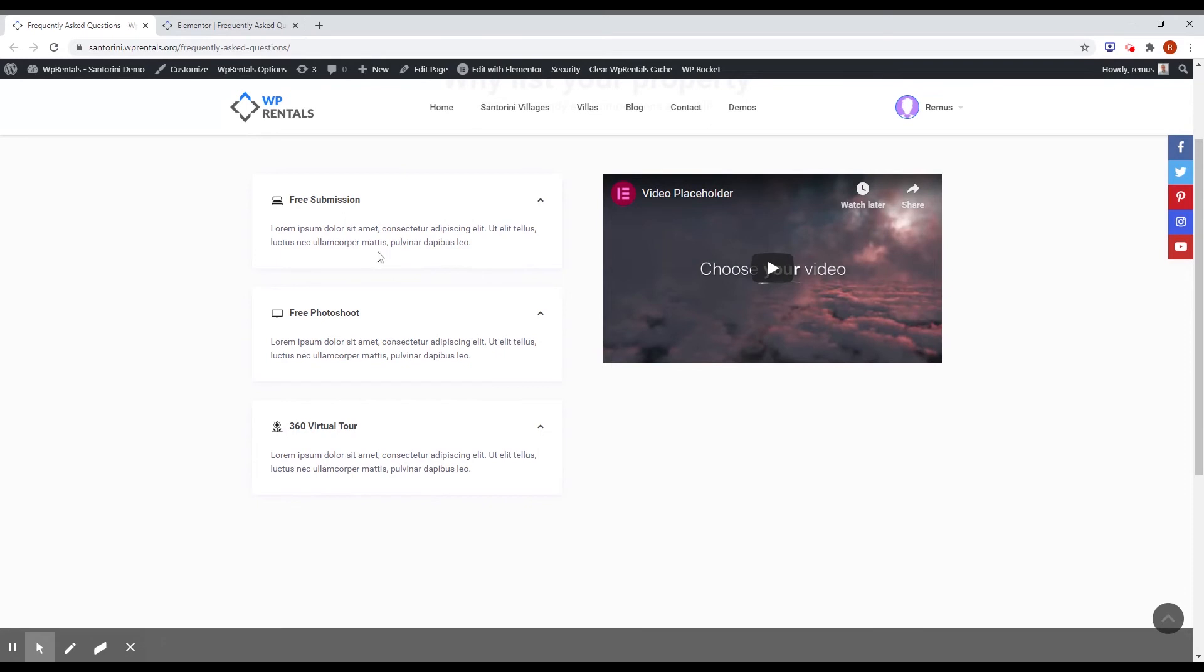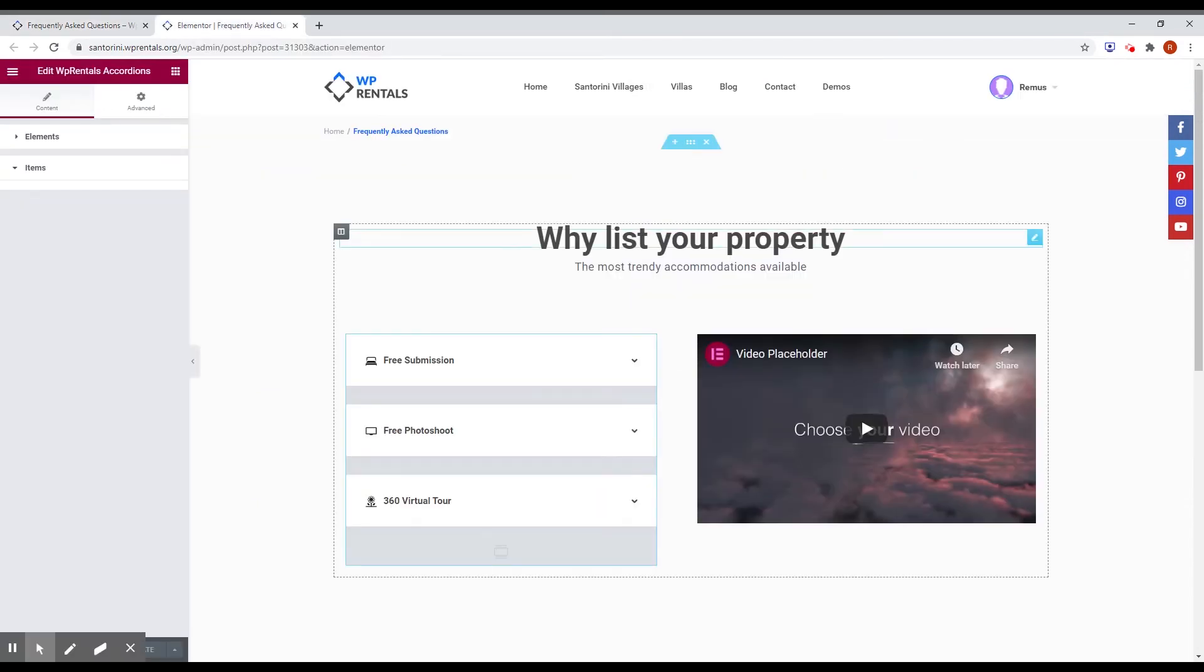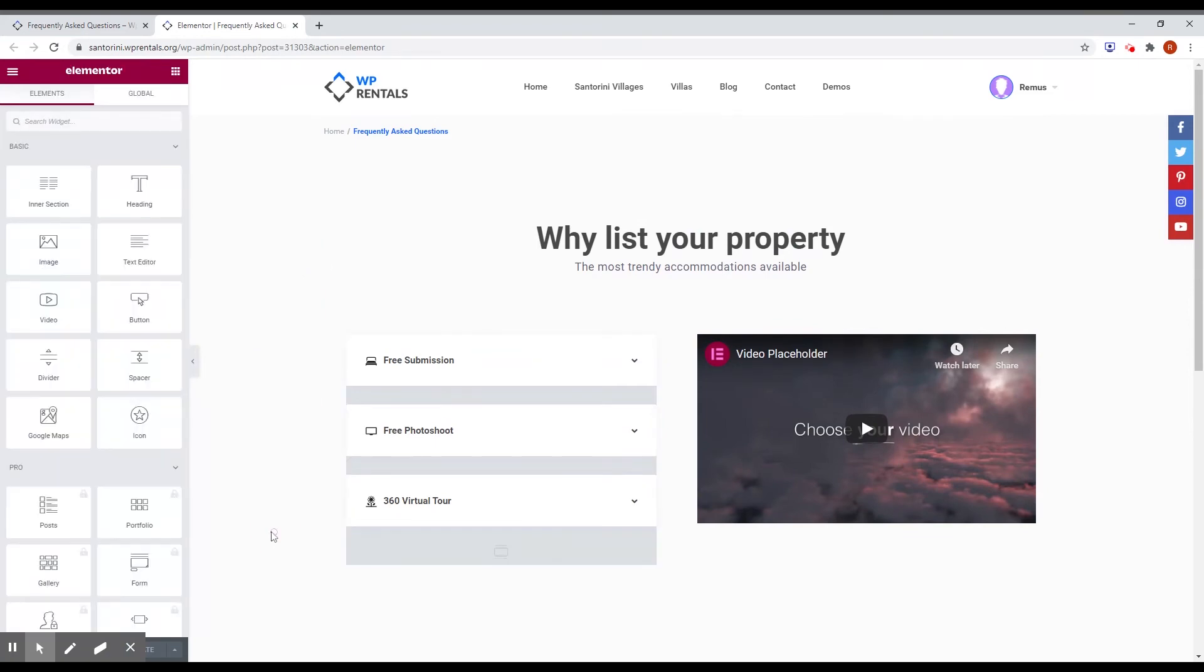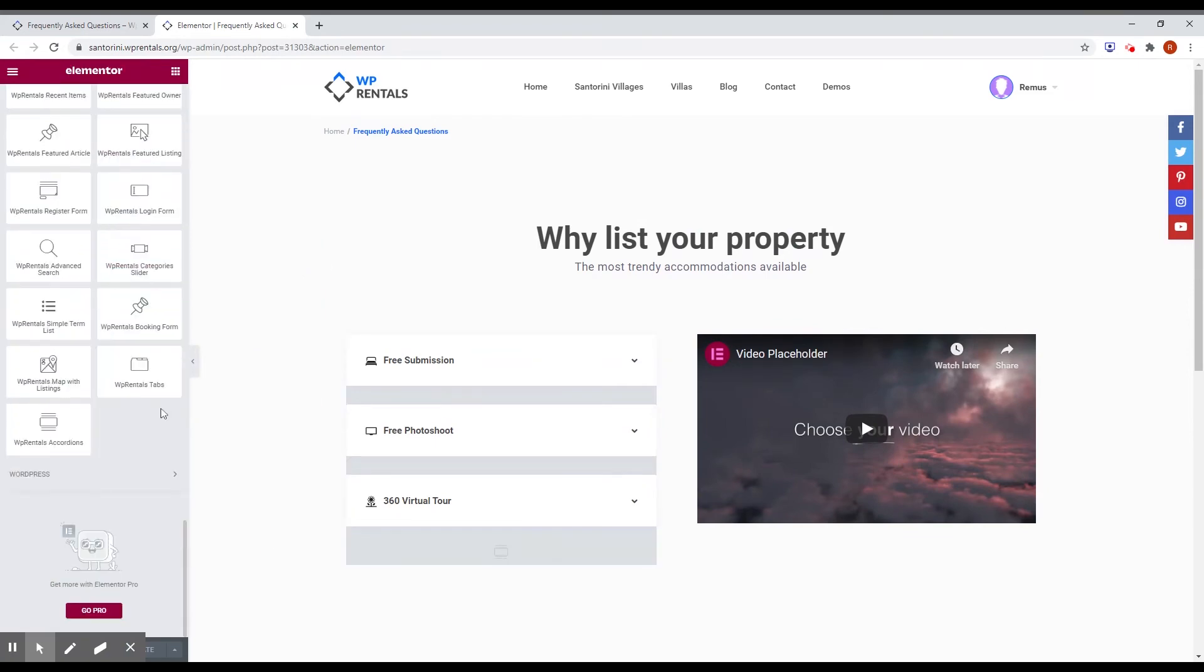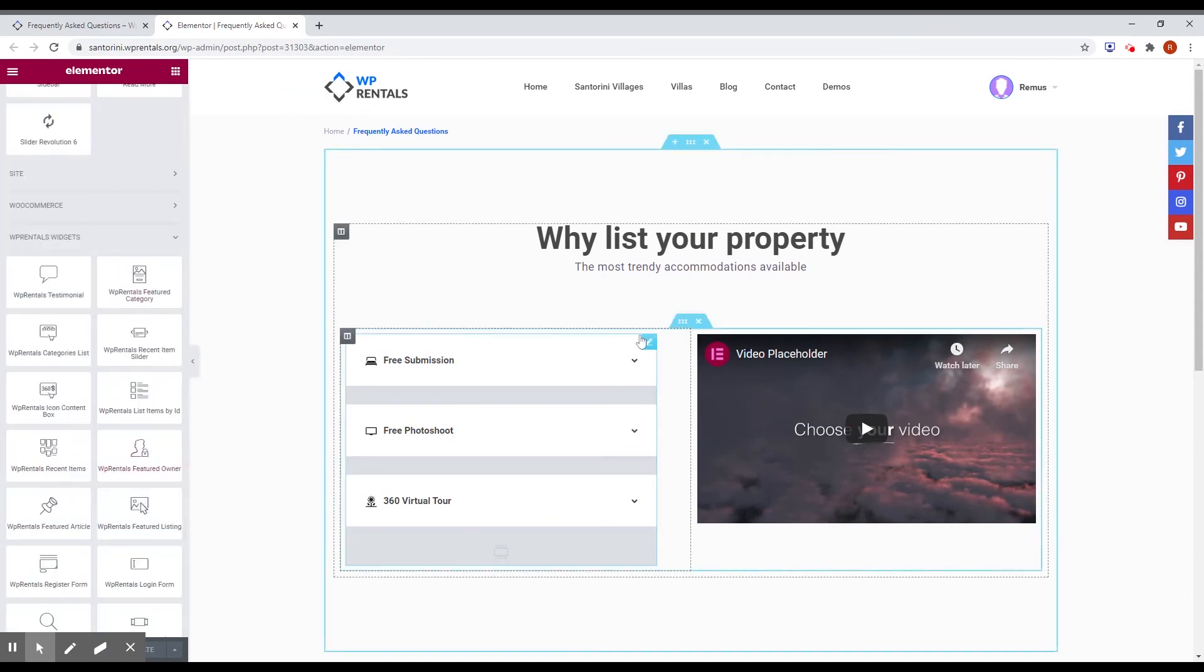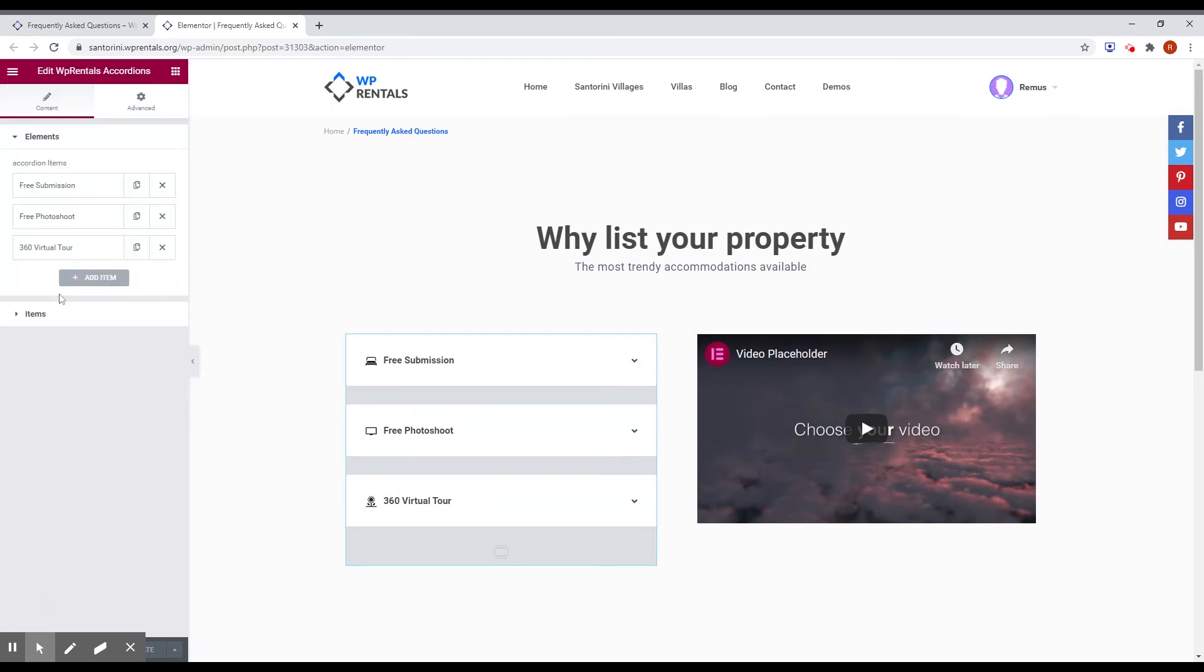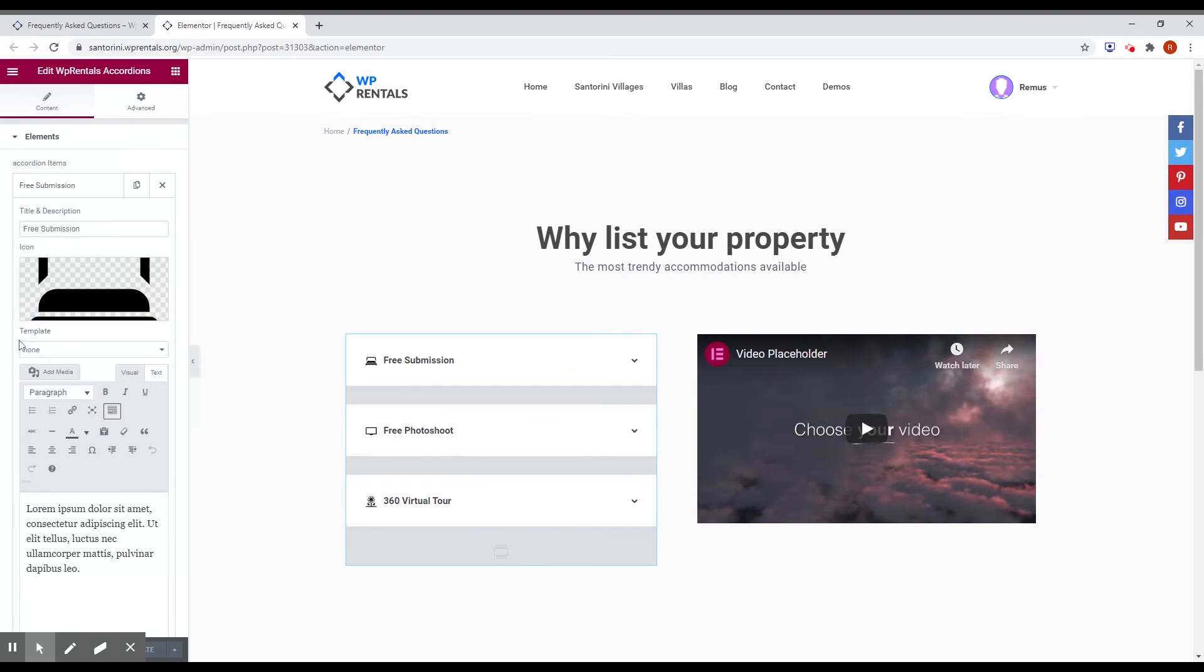To add this new block, just go into Elementor and you can find here VP Rentals accordions in VP Rentals widgets. And if you click on Edit, you will have some options. And for each item, you can have the title, the icon, which in this case is SVG.